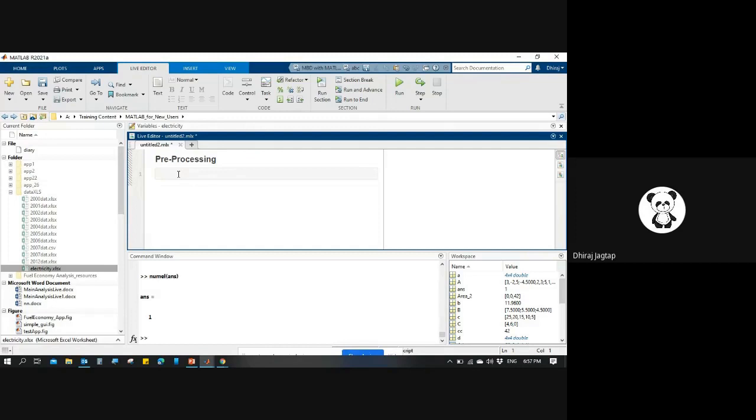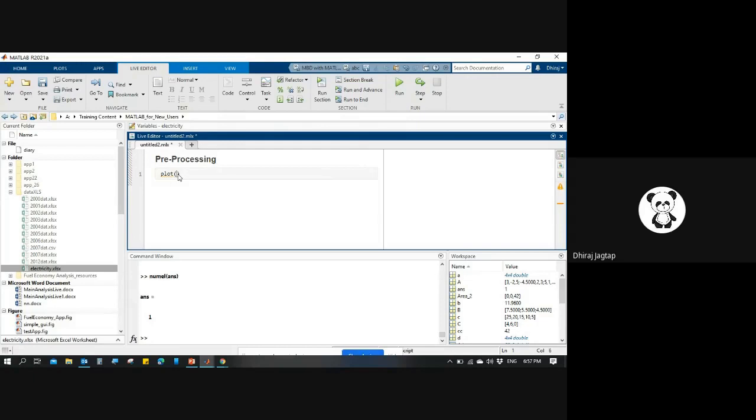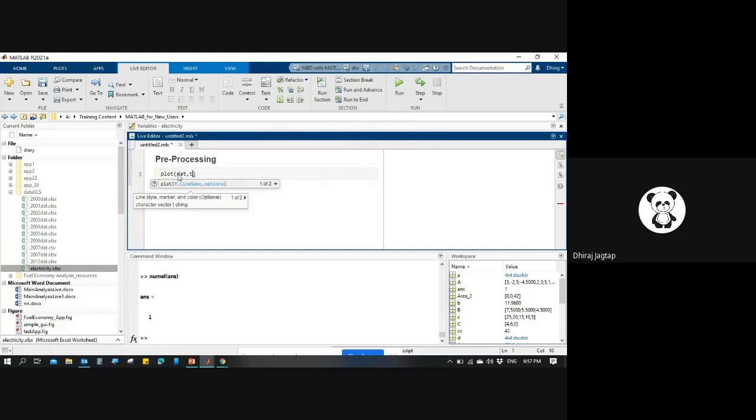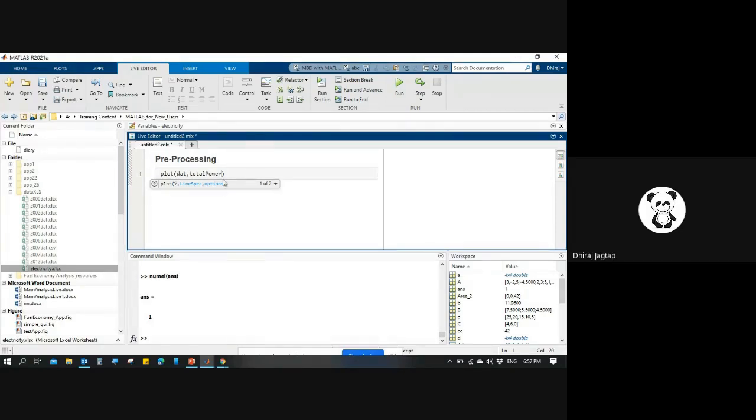I'm using this plot command with the date and files, also using this total power variable. You don't have to write anything - MATLAB will automatically give this help for you. Because this total power variable is available, you can use these columns or variables.